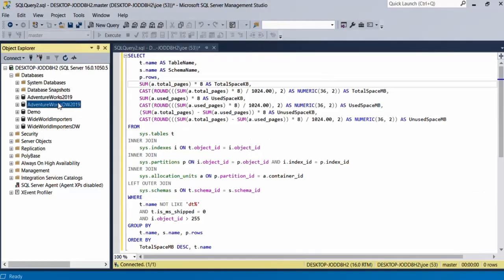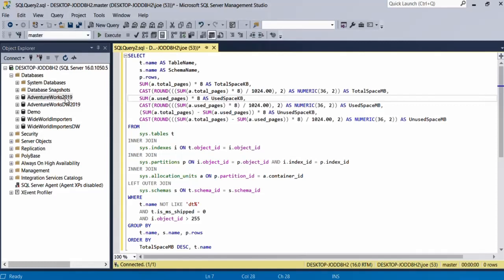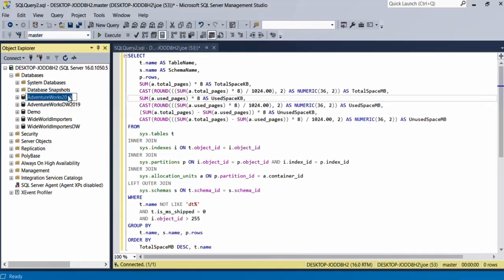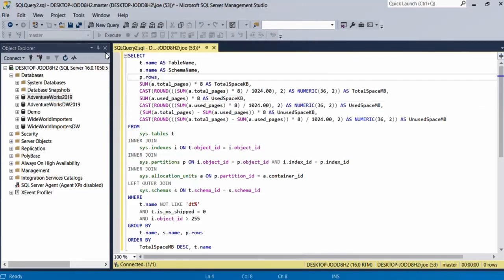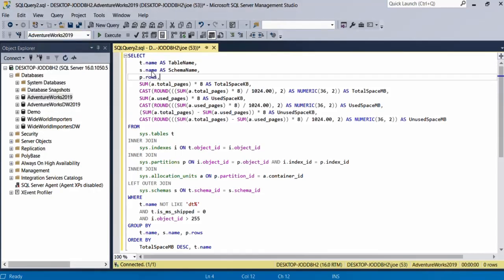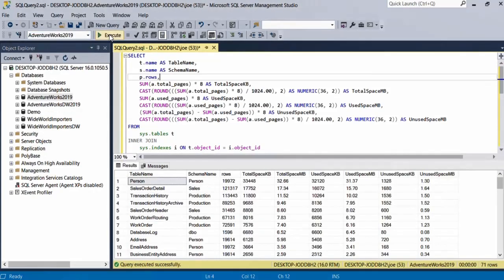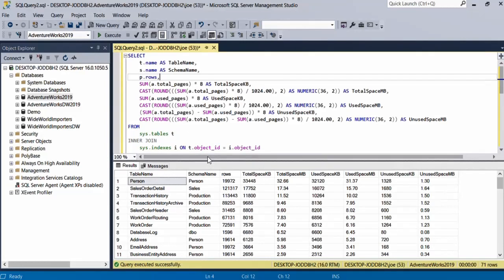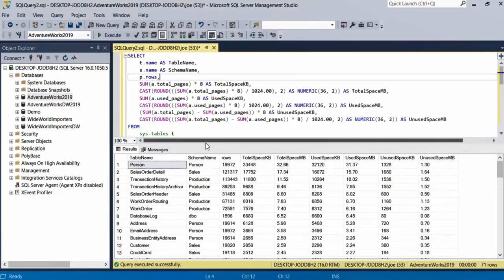Let's run this query on the AdventureWorks 2019 database. Let me select the database here and then run the query. As you can see here, what the query gives me is the table name, the schema name, the number of rows in this table.